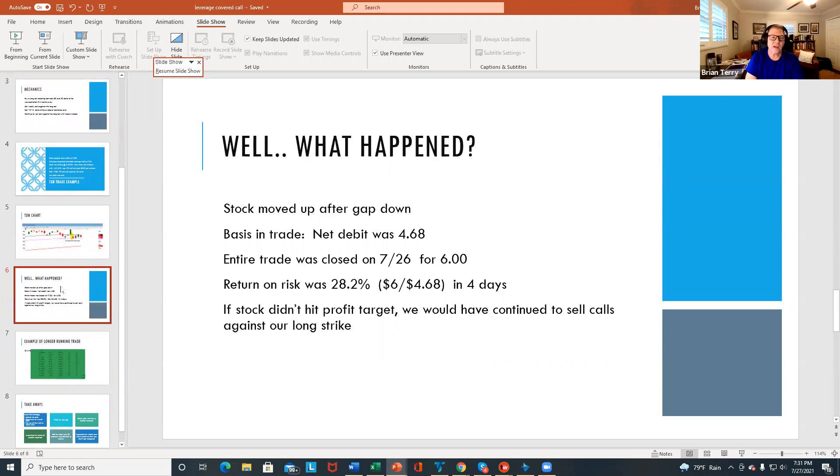So the stock, like you can see on the chart, moved up after earnings. And again, our basis in that trade was $4.68 per contract.